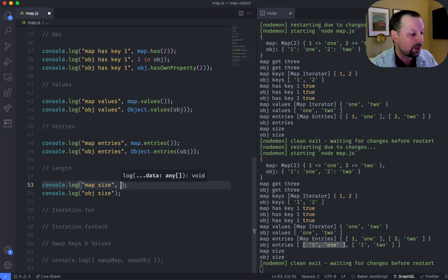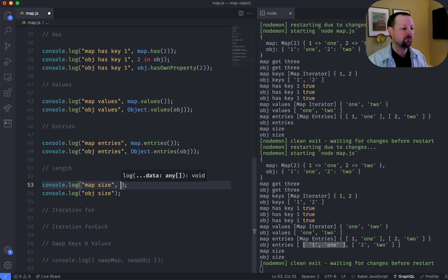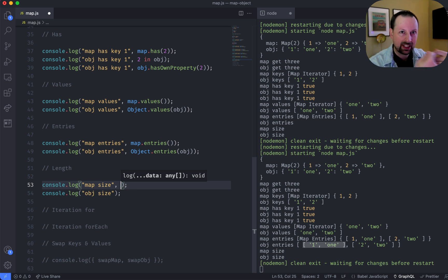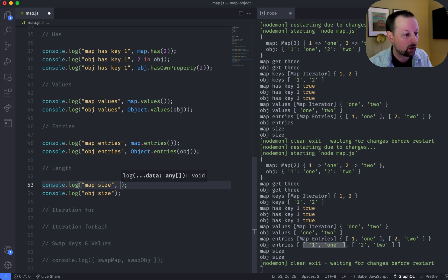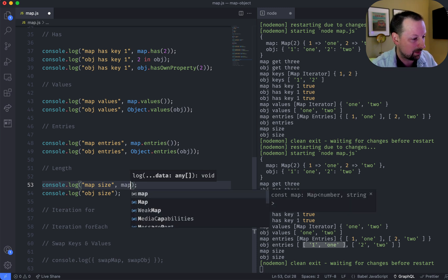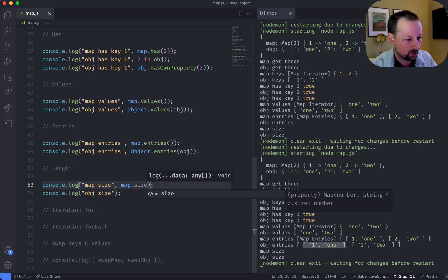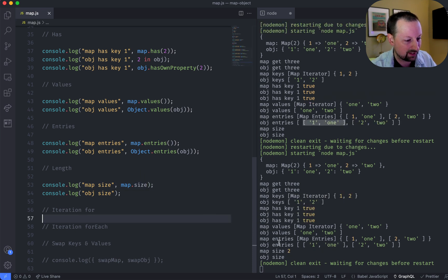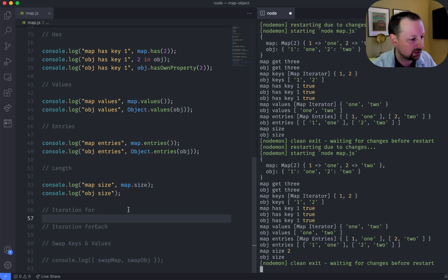So how do we check how many values or attributes or keys have we set on a map versus an object? Well, in a map, it's really easy. A map comes with something called size, and that will just tell us we have 2.